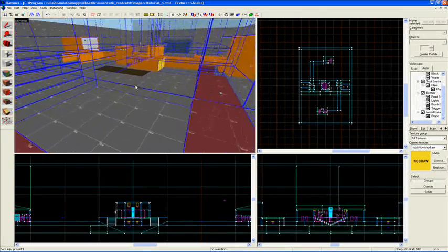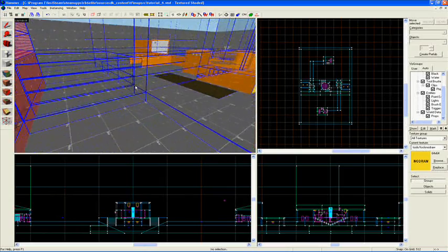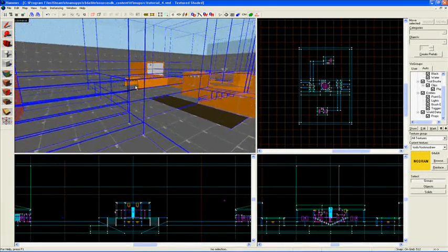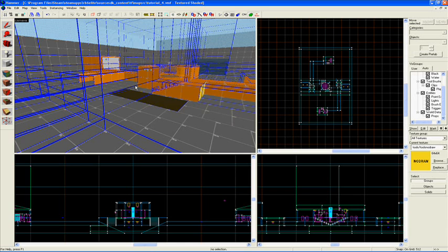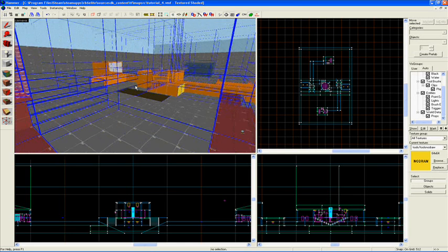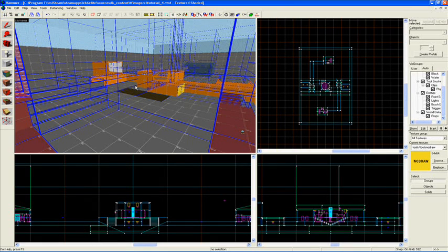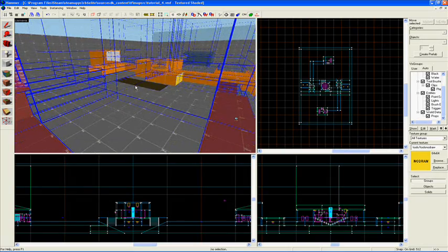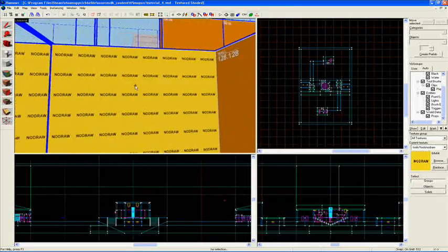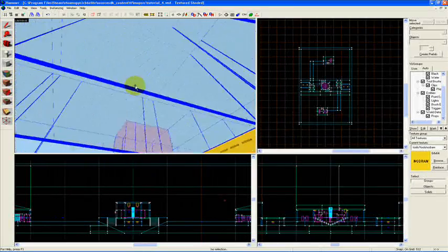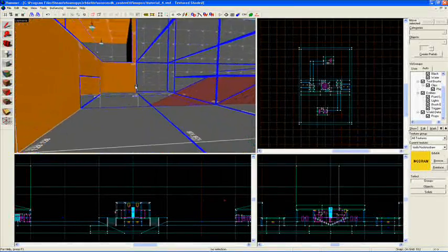Vis leaves are essentially sections of your map that dictate to the computer what is visible - what it needs to render while your game is running. Your computer is always trying to figure out where a player is and what they can see in relation to their position. For example, if I'm standing in this area right here outlined by this big blue box.